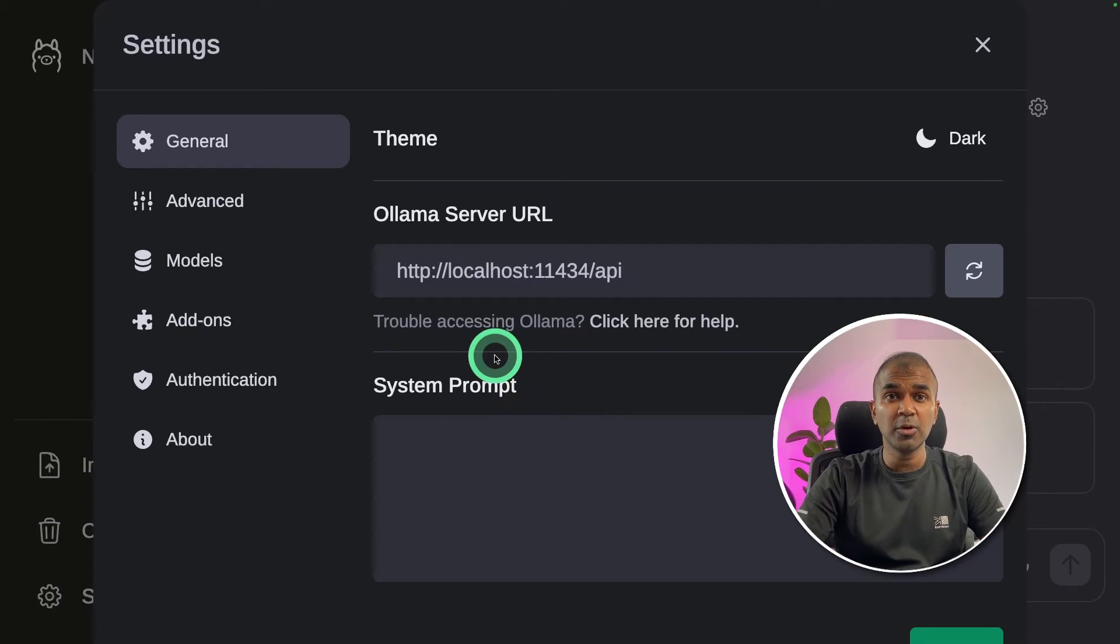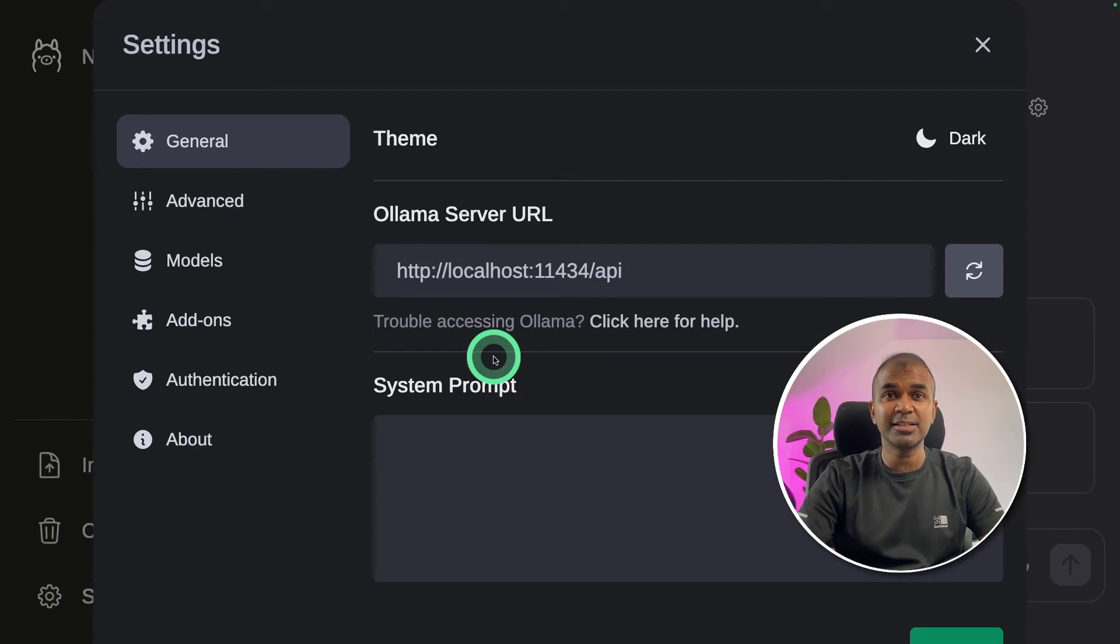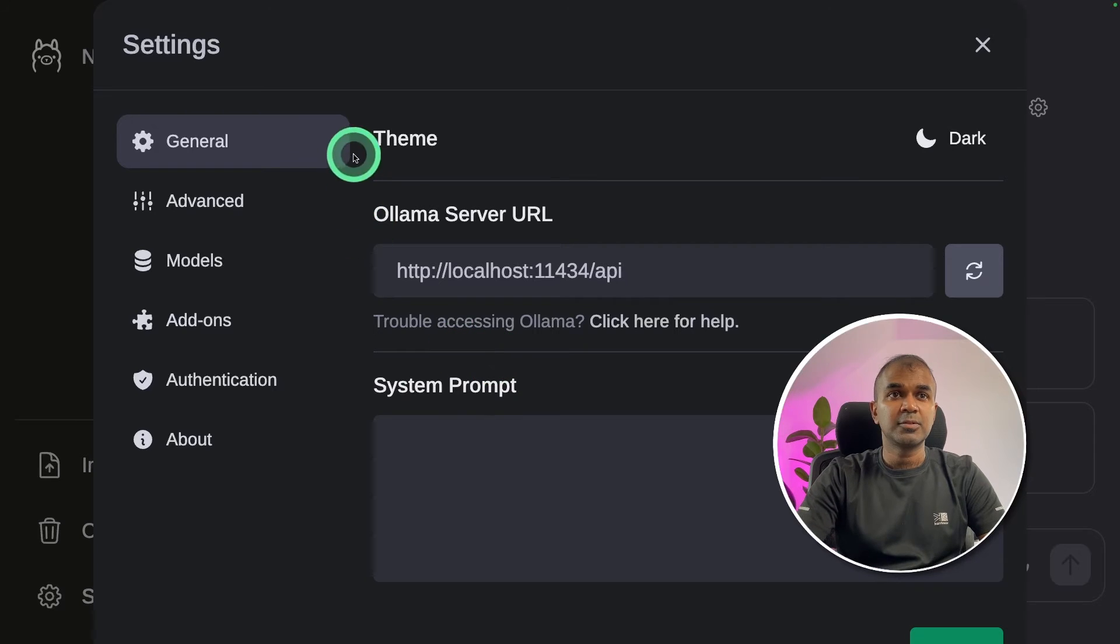If you haven't installed Olama before, it will still work because our Docker compose installation command will install Olama and also Olama Web UI.